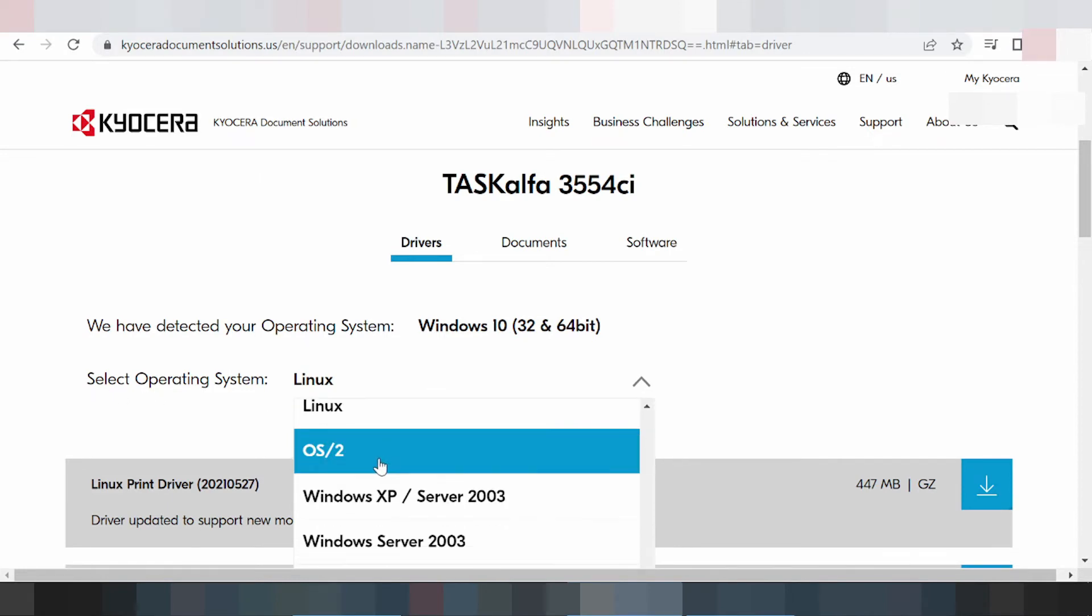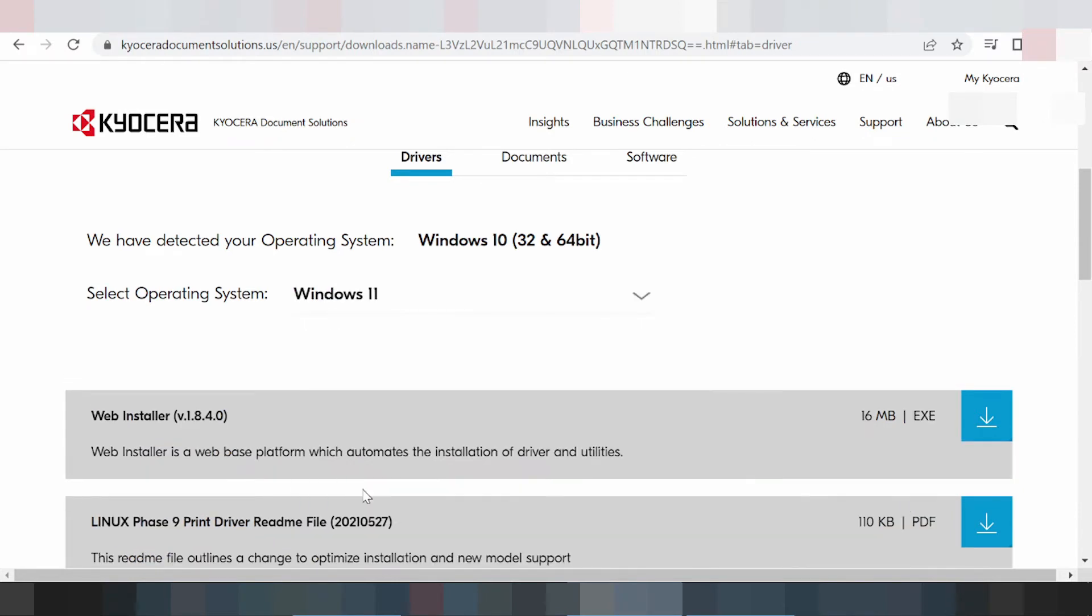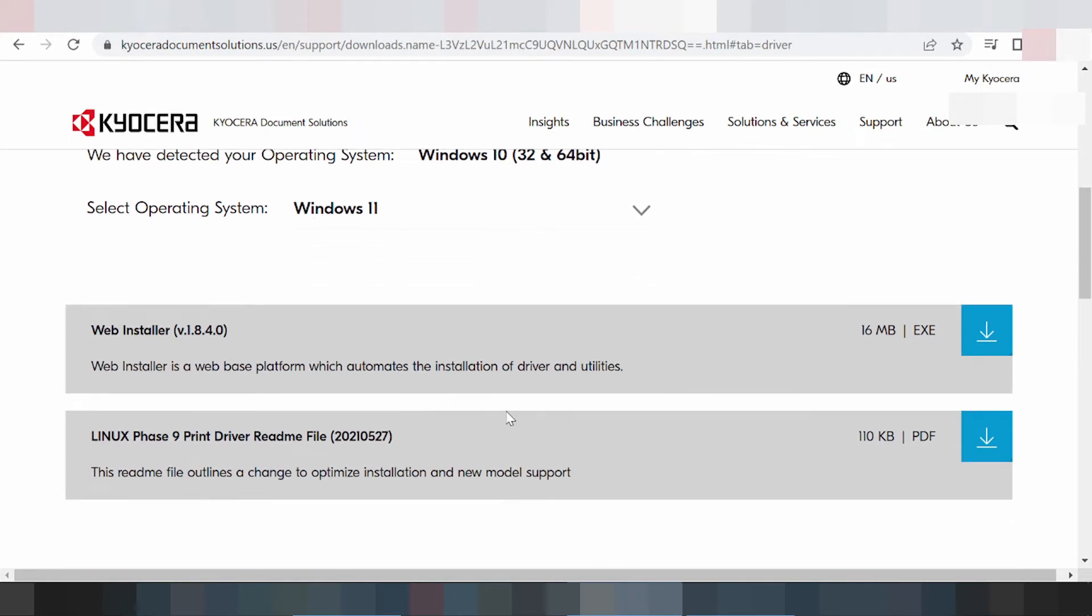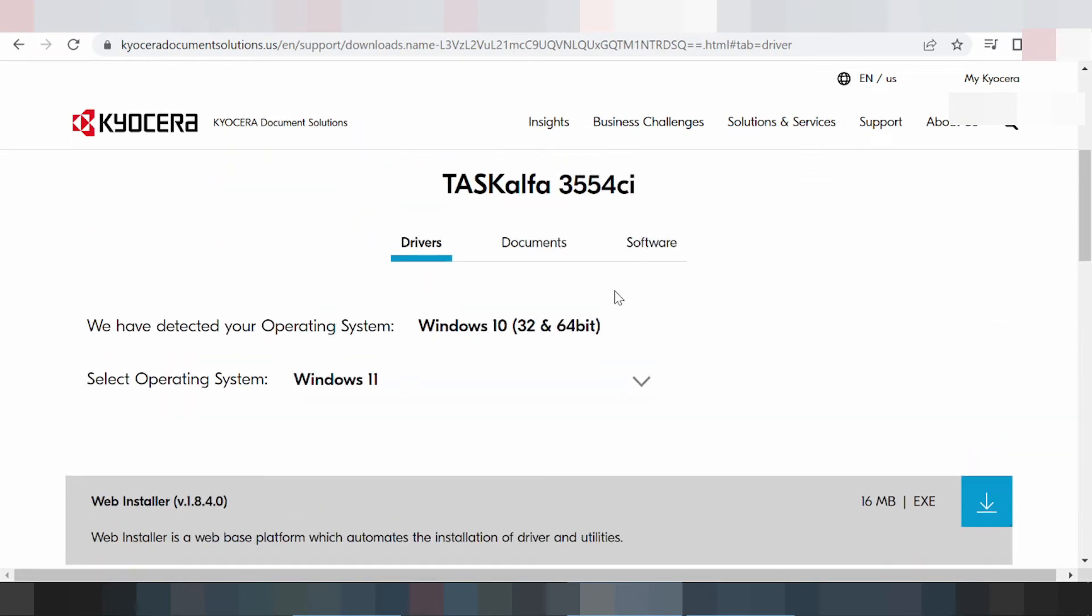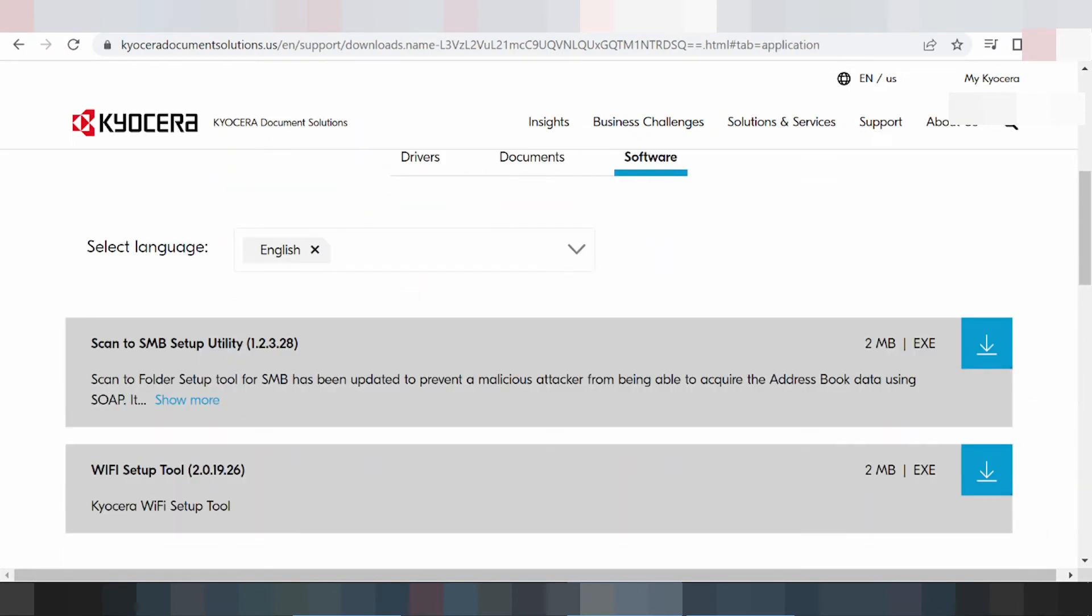This is here for Windows 11. The new driver for Windows 11 support. It's here for Windows 11. This is here for the web installer, which is the automatic, automatic easy-style driver and the utility for Windows 11.